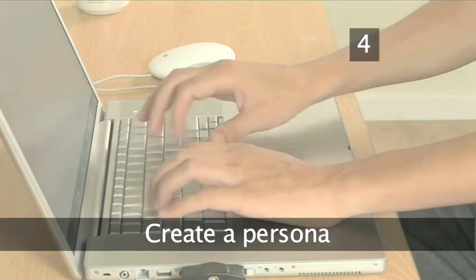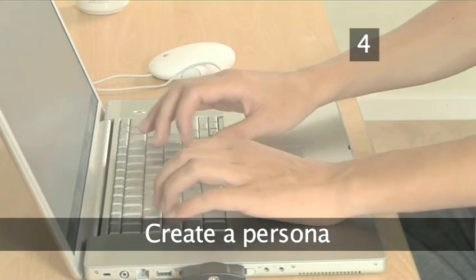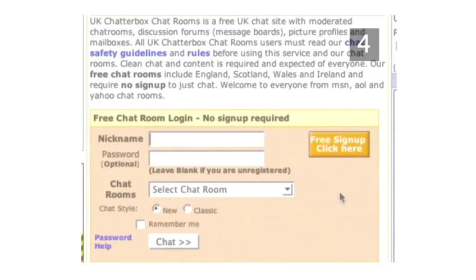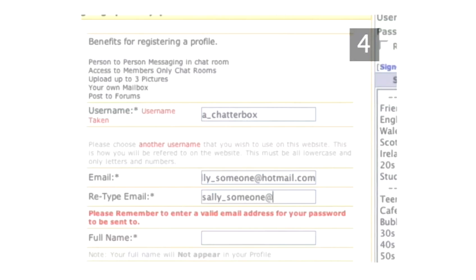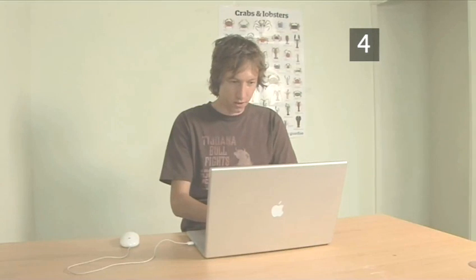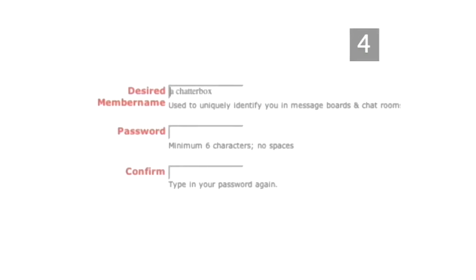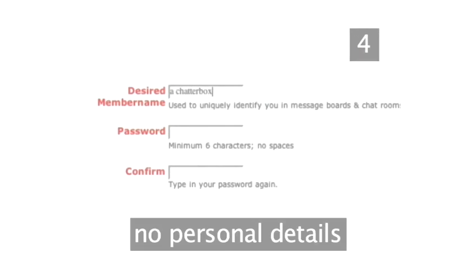Step 4. Create a persona. To join the site, you'll need to input a user name. It's not necessary for this to be your real name — use any name you like. Many websites also like you to create a profile, which gives you a chance to let other users know a little about you. However, it's not the place to enter any personal details, not even your surname.